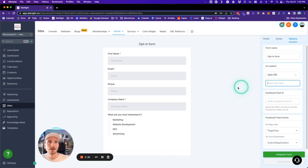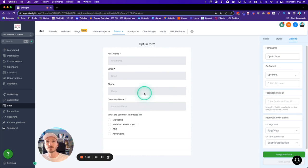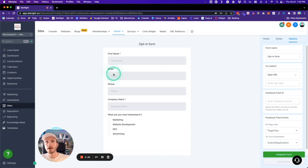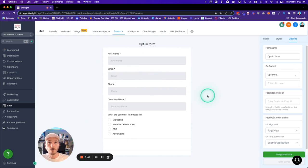...that we can integrate it. The first is going to be natively within SiteRight. You can just use the Form option and use the dropdown to select this new form. Or, if you want to place this...